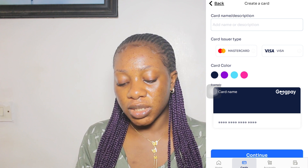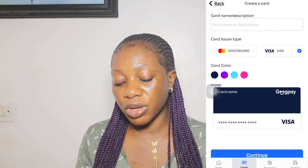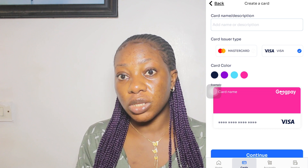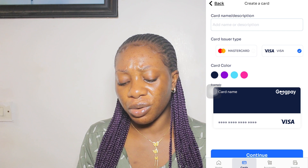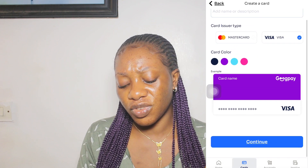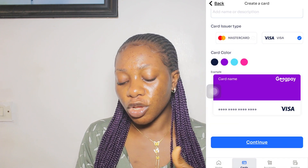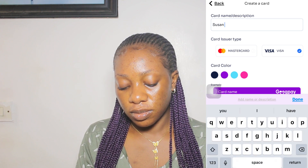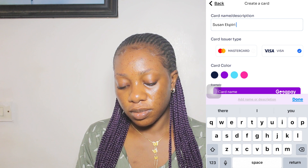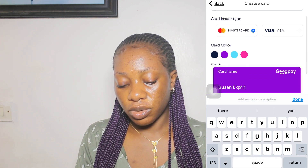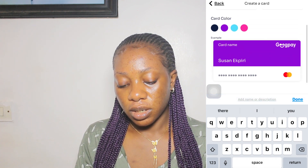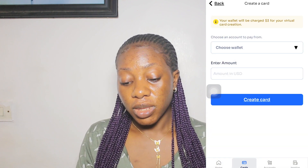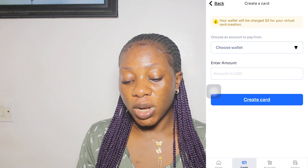You can choose between a Mastercard or a Visa card, and if you want your virtual dollar card to have a different color, you can choose one — this is just for style. Then click on continue. I'll put my name for the purpose of this video and click on Mastercard. I'll go with the black card.